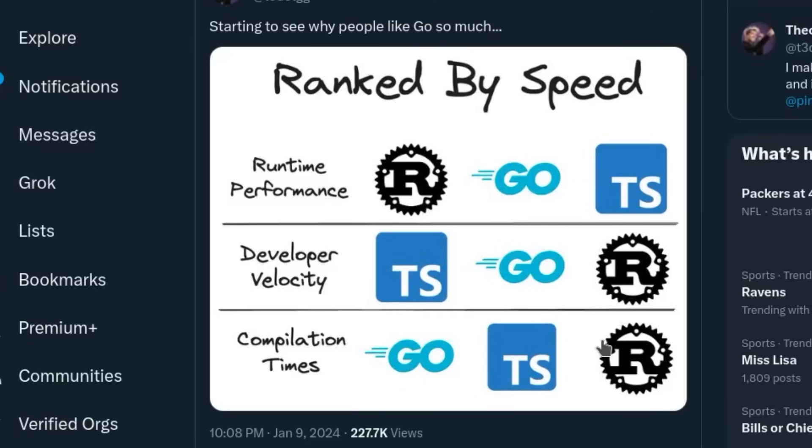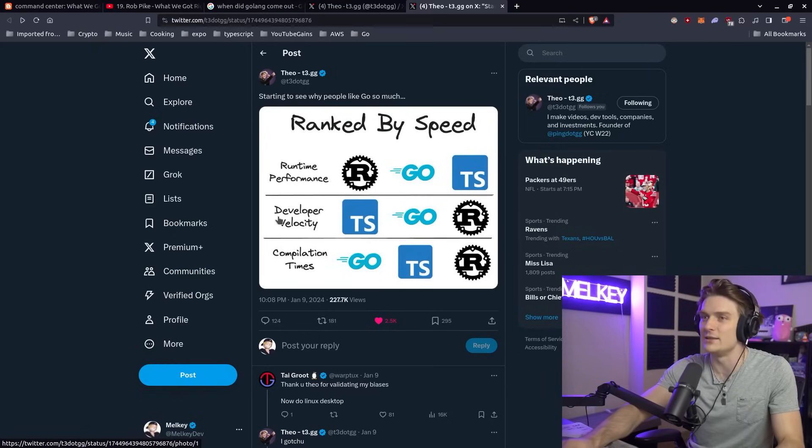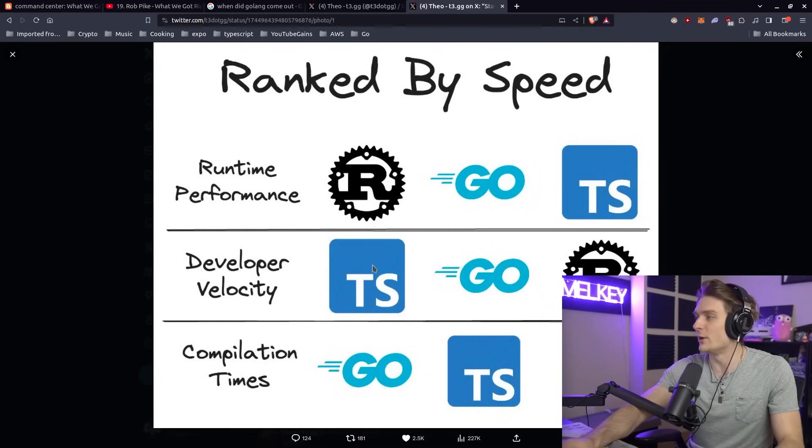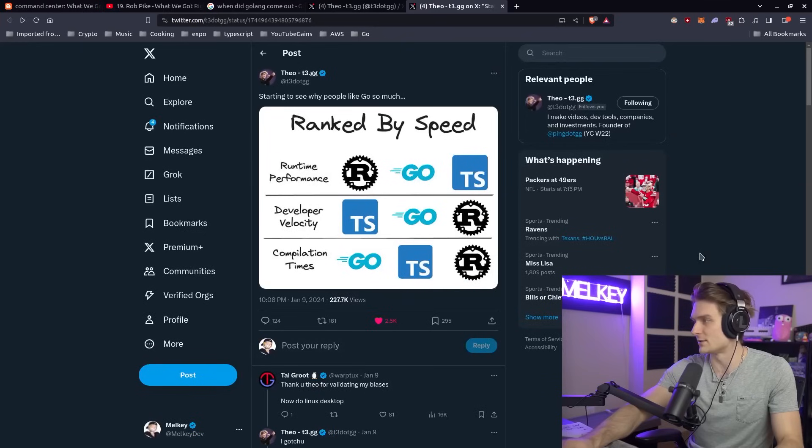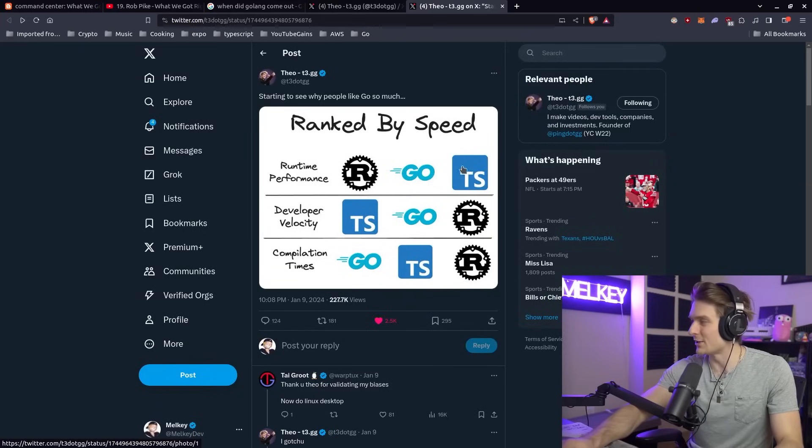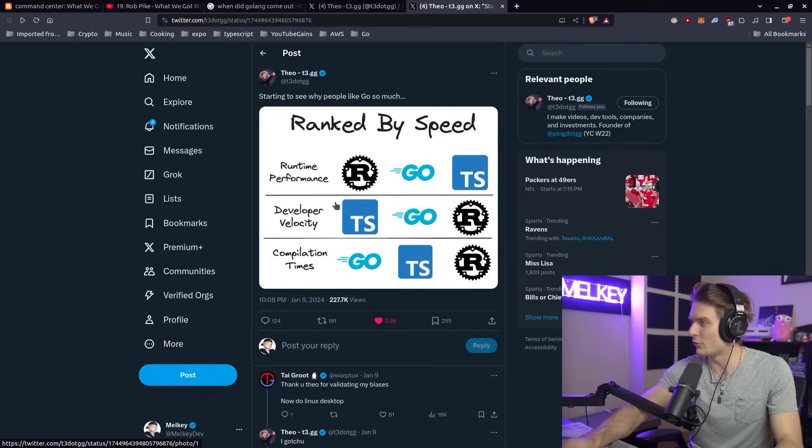But I think the most interesting one to talk about is developer velocity, where he ranks TypeScript as the fastest, Go in the middle, and Rust the slowest. It seems like Rust is out of these three the slowest in two out of these three categories.